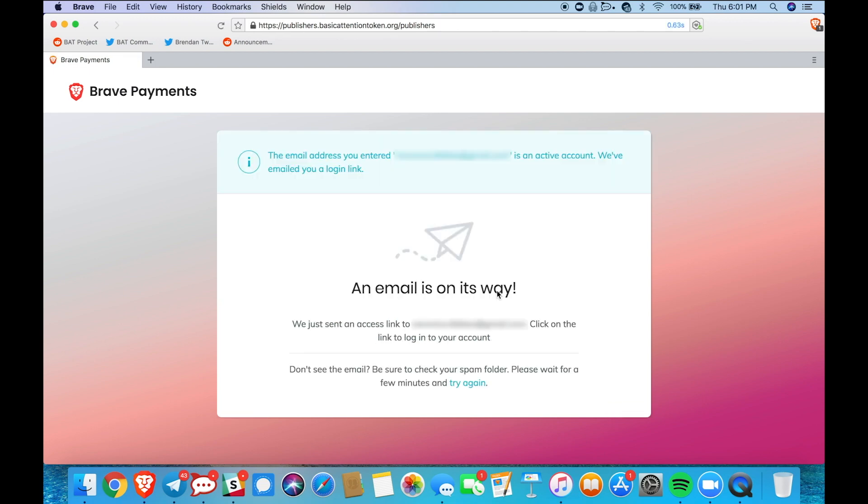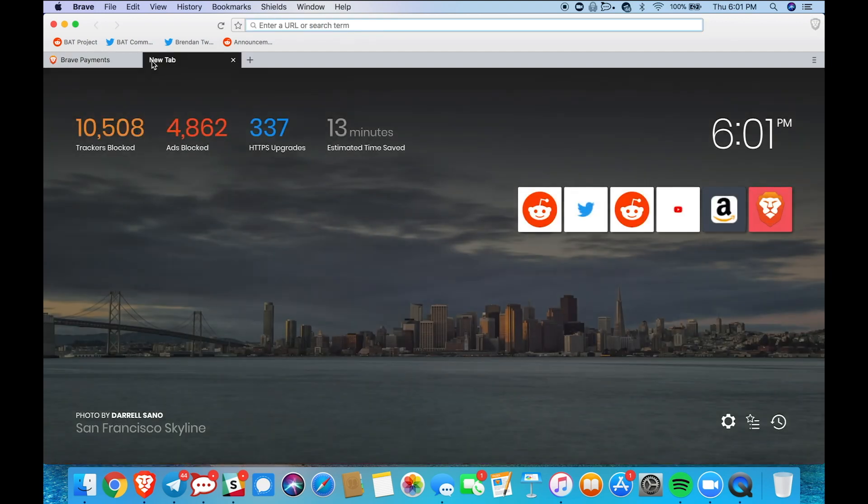Now we get this pop-up saying that an email is on its way. So I'm just going to navigate to my email account right now and check that.